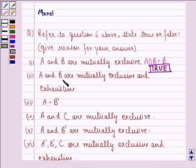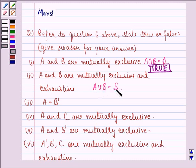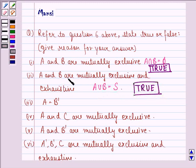The second part is: A and B are mutually exclusive and exhaustive. We have just seen that A and B are mutually exclusive. Now, they would have been mutually exhaustive if A union B would have been equal to the sample set S. We have just seen in question number 6 that A union B was equal to the sample space. So our answer to the second part is also true — A and B are mutually exclusive and exhaustive.